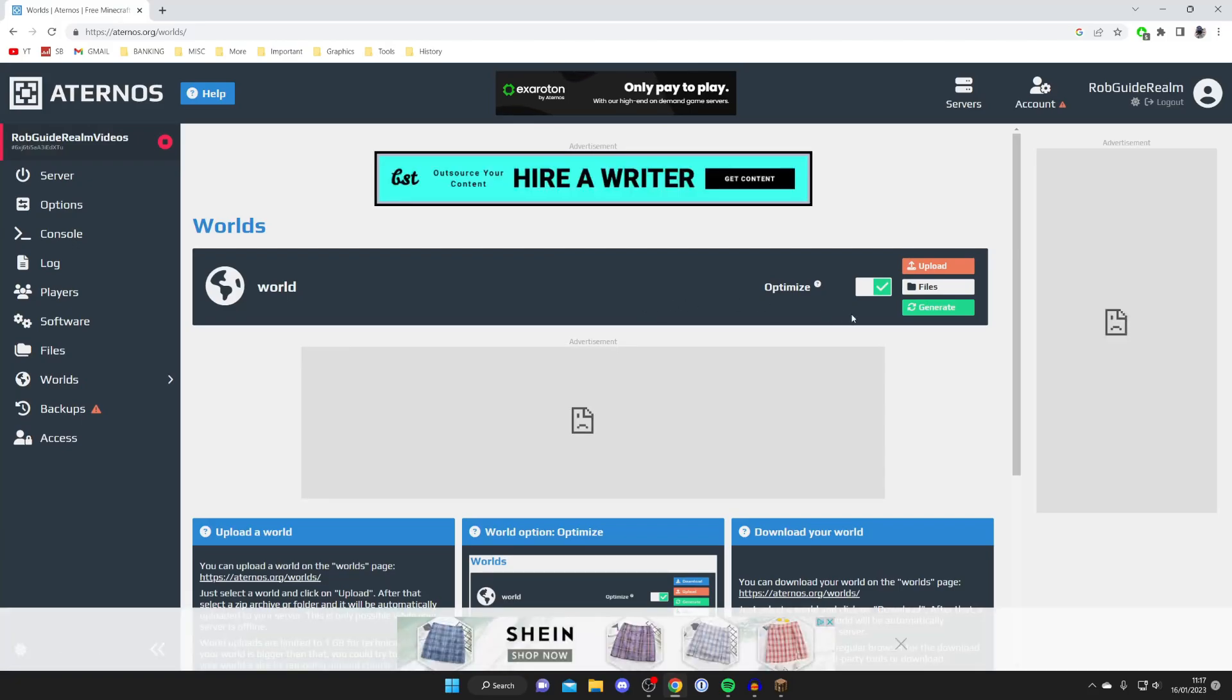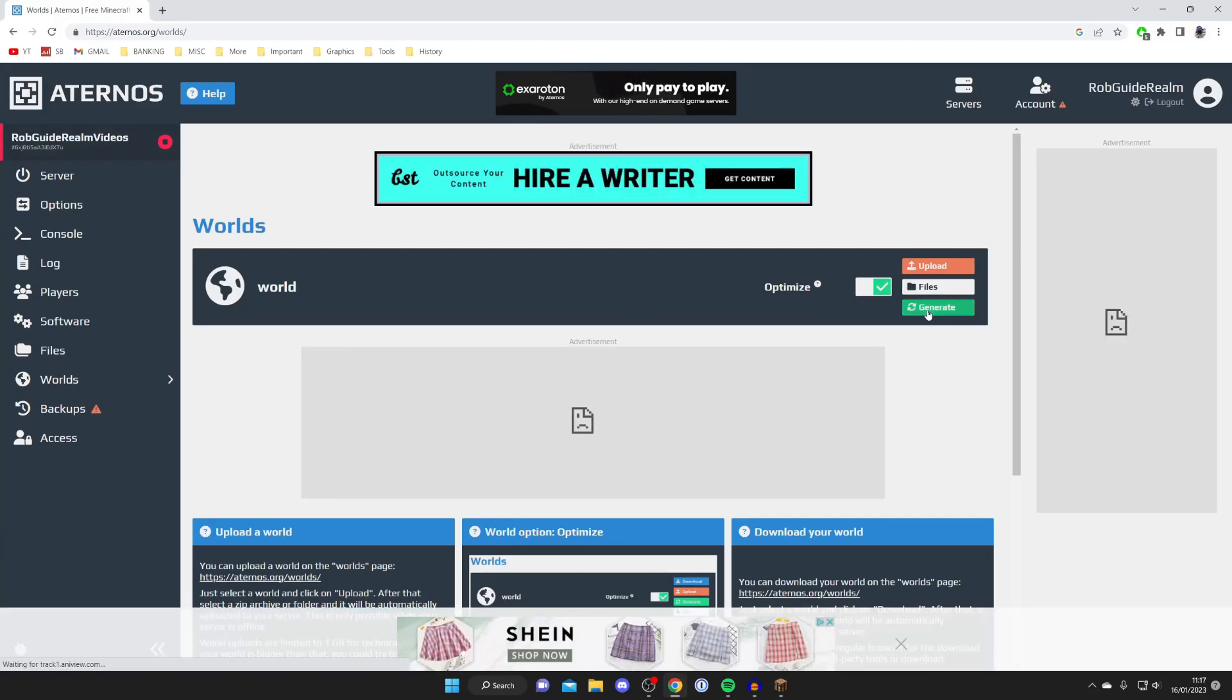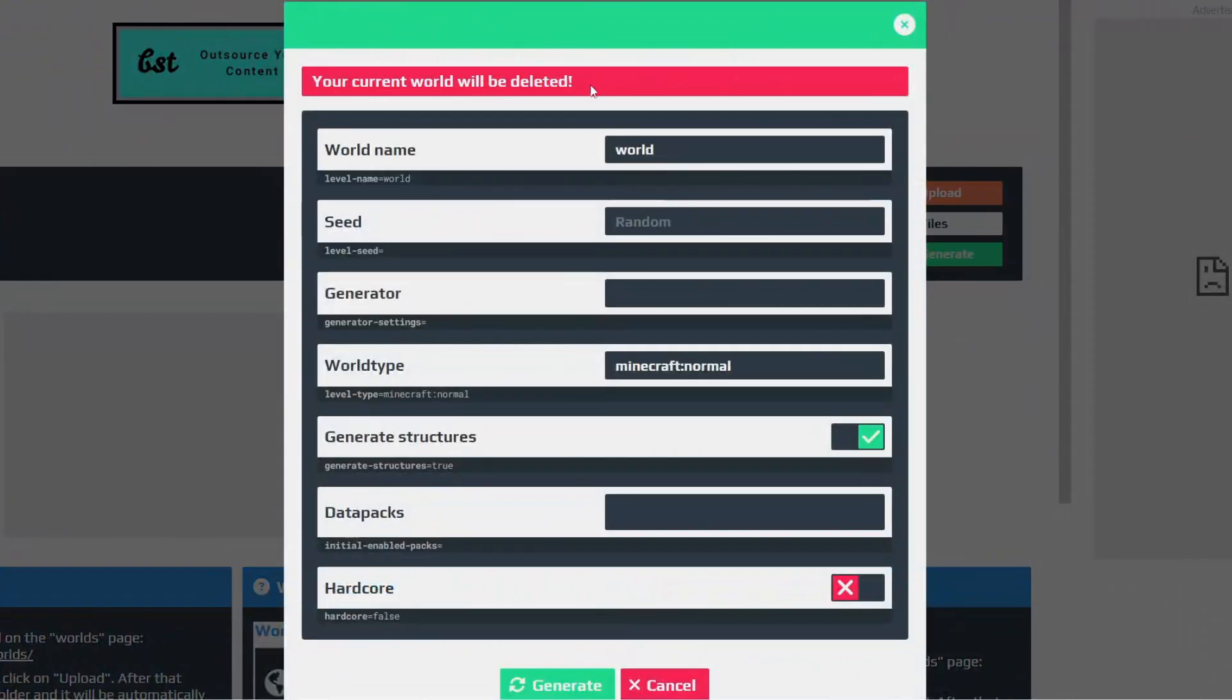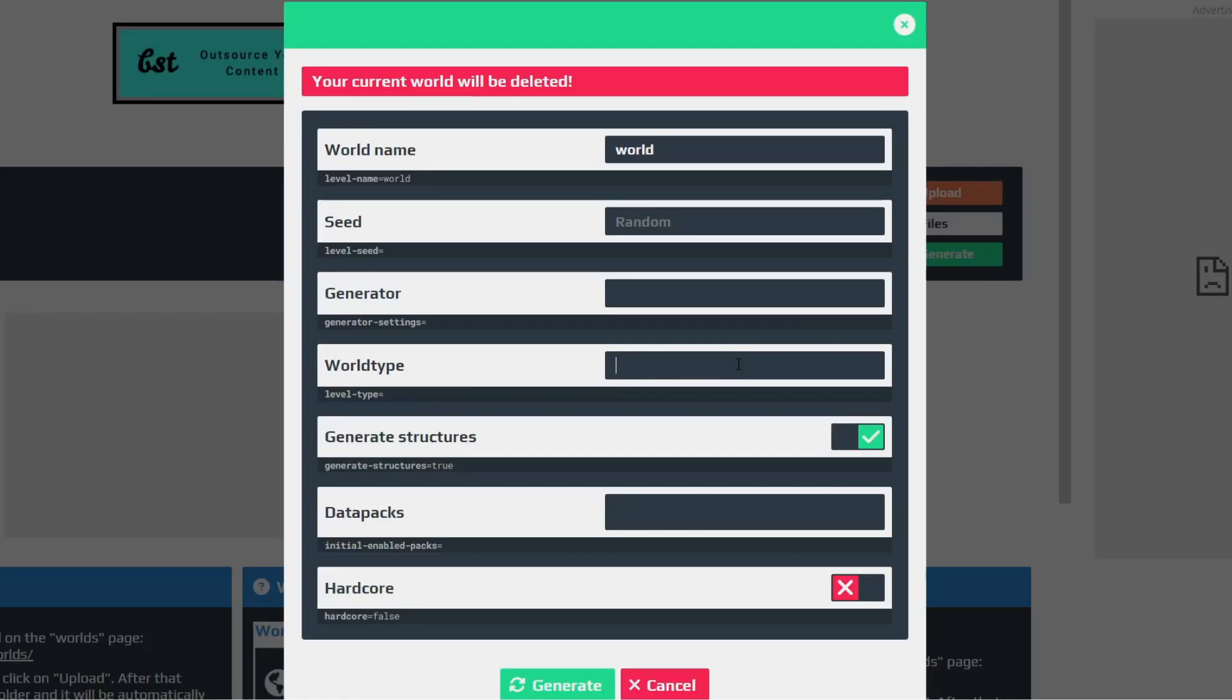Then go to the right-hand side and tap on Generate. As you can see, you've got all these different options here, but what you want to do is come to World Type, remove what's currently here, and just type in flat. Type in F-L-A-T—that's literally it.